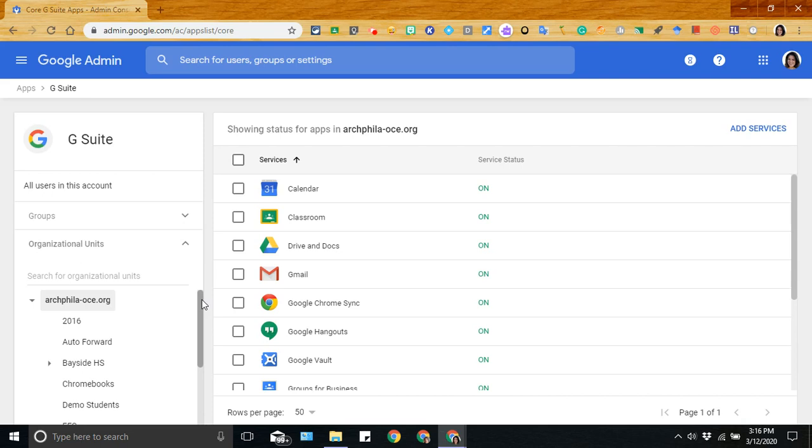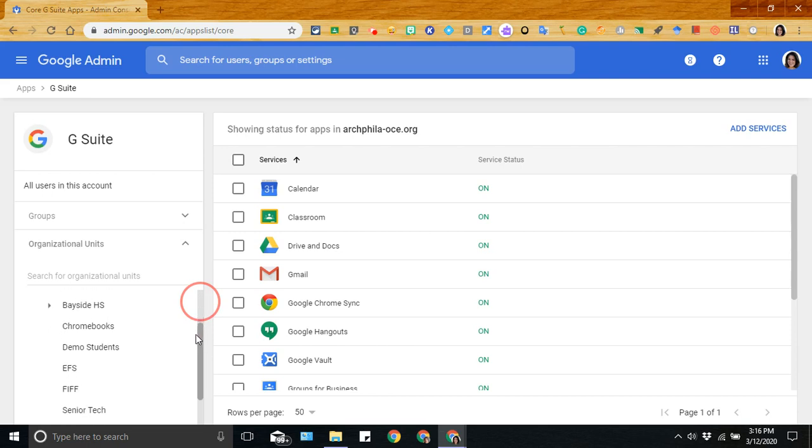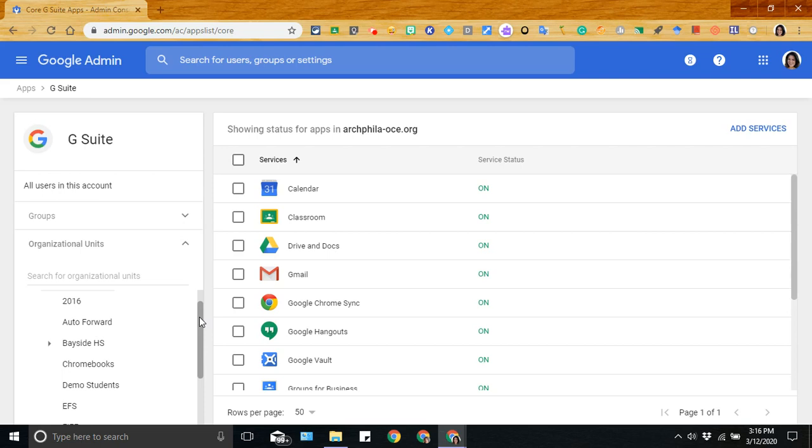It's recommended that all teachers and administrators, anyone who would have the necessity to schedule a live session, have access to it. And then you also want to be mindful of which student groups have access to this feature.